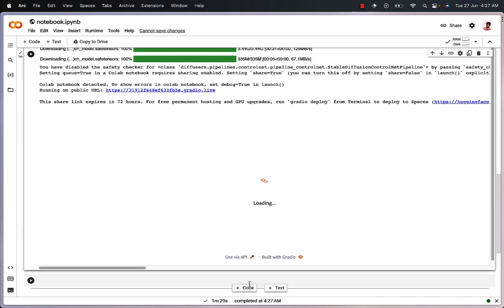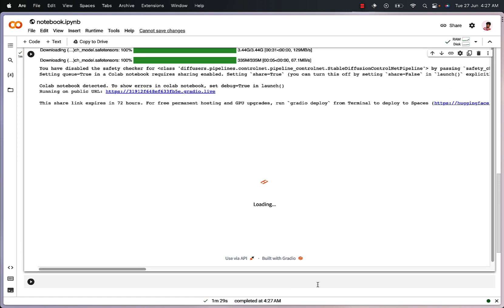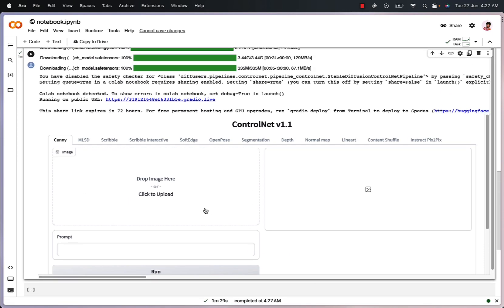So as soon as our code has finished running, we should be welcomed with this screen right here. What we are going to do is click on the line art tab right here.